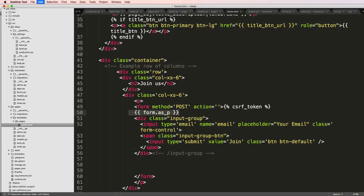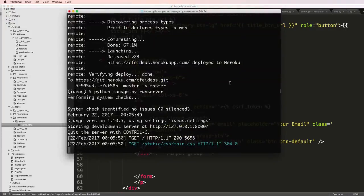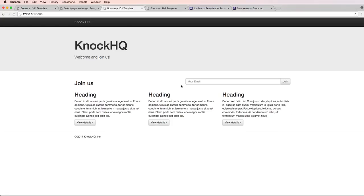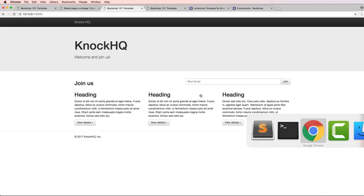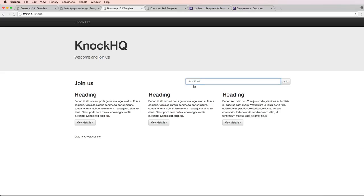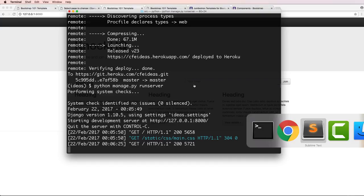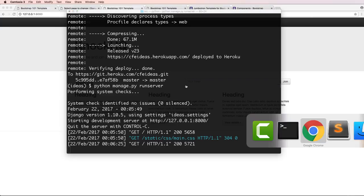And then div class column extra small 6 is where our form is going to be. So I'll get rid of this form as P for now, I'll just comment it out. We'll save that and we refresh in here and now we've got this join us looking a little bit better.